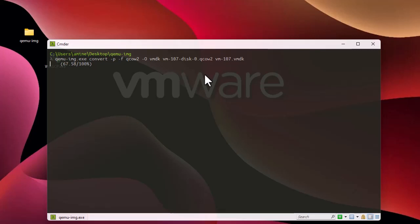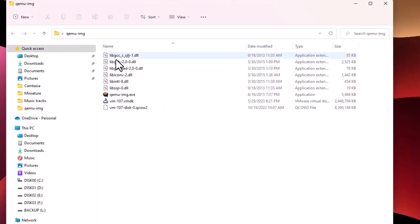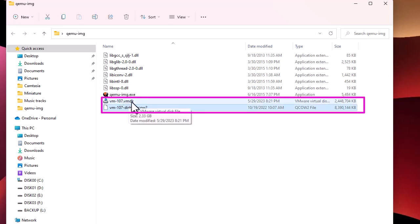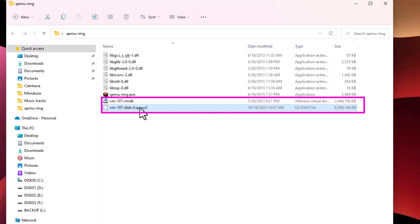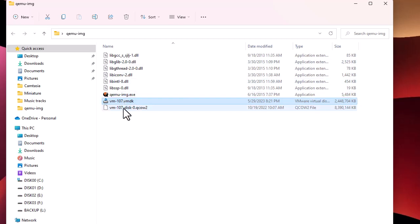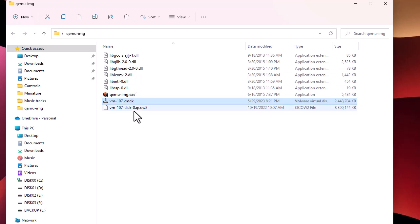The conversion has been performed — it was quite quick. Looking at the folder, in addition to the original file, a new file has been created with the .vmdk extension. The original qcow2 file is 8 gigabytes, while the converted VMDK file is only 2.32 gigabytes, so it's significantly smaller. Now we have everything we need to run it on VMware ESXi.